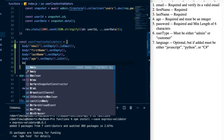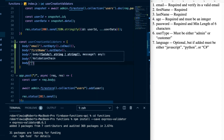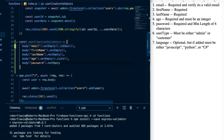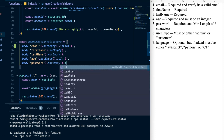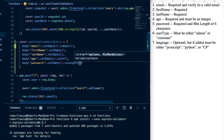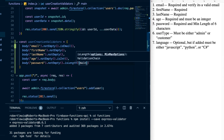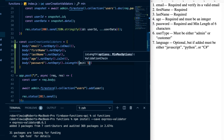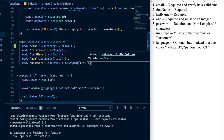Then we'll do password: body('password').notEmpty() — it's required — and then we chain .isLength() and pass in an object with min: 6, so it's required and must be at least six characters long.